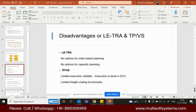Order-based planning means transportation planning can start from the sales order or purchase order itself, without waiting for inbound or outbound delivery creation. In the procurement cycle: a purchase order is created, then an inbound delivery is created, then we generate the inbound delivery in EWM. After purchase order creation, there is some time before the inbound delivery is created.